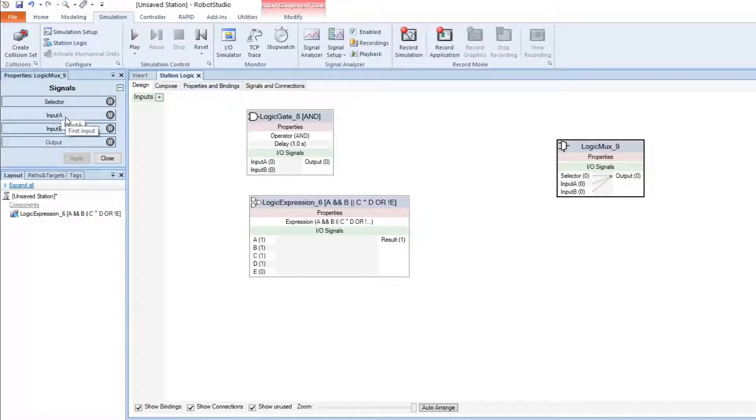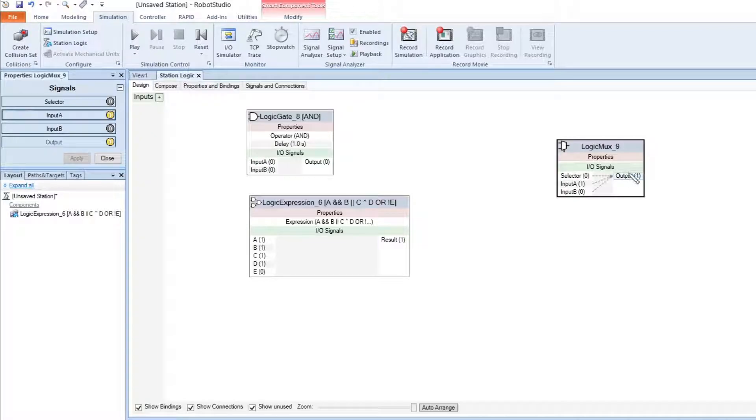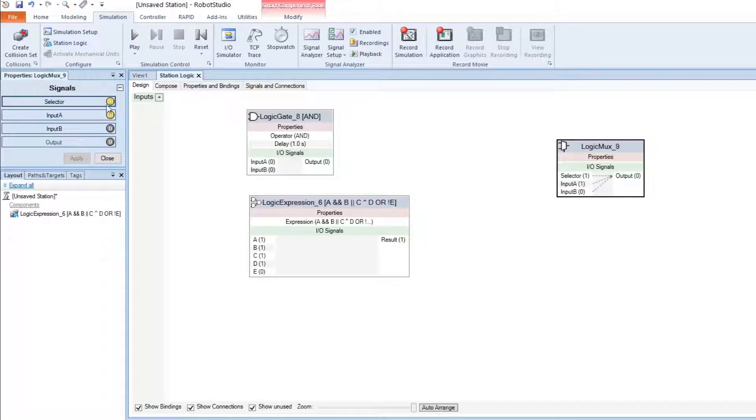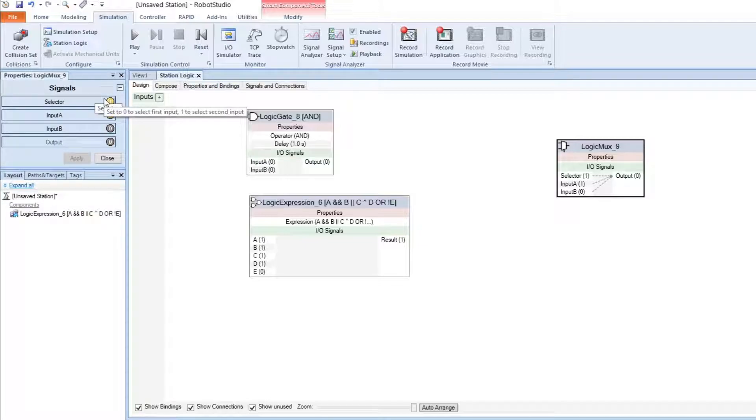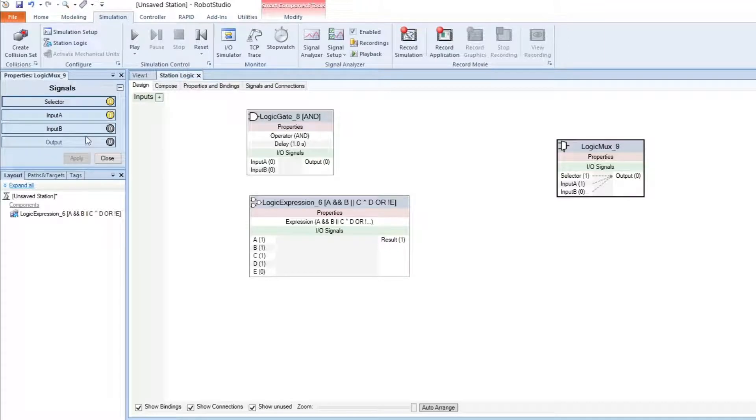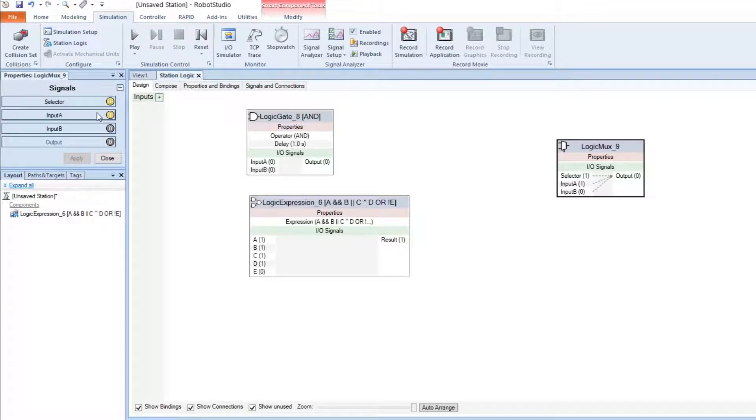Let's turn on input A. We can see that it passes through to the output. If we select to 1, now input B is passed through to the output, and not A.